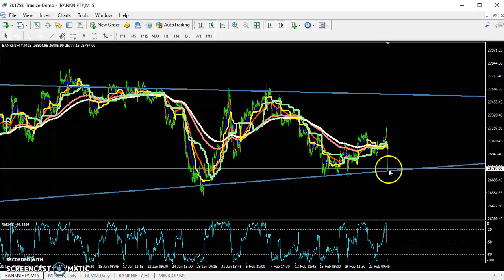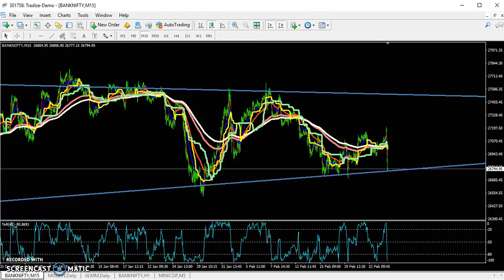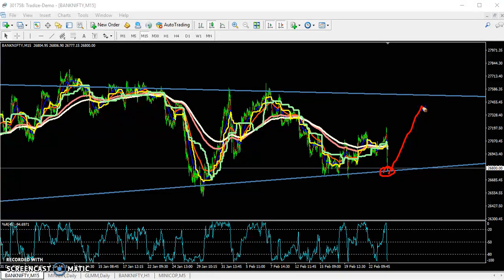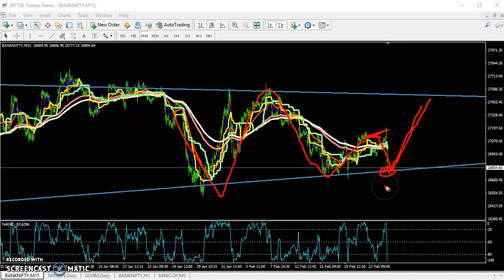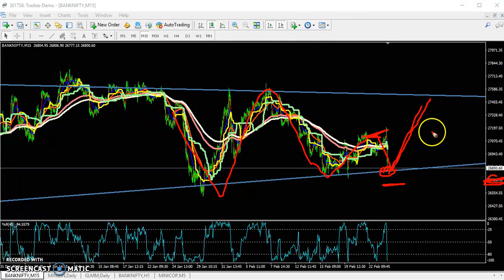If you enter here for the sell direction, the price might reverse again from this area because the price is running in a triangle shape. Sometimes they just try to break this level and the market reverses from this area. So if you want to enter for the sell direction, start selling from this lower point around 26,600.